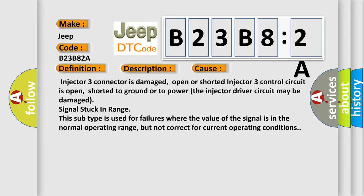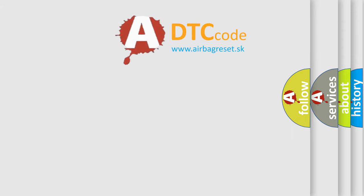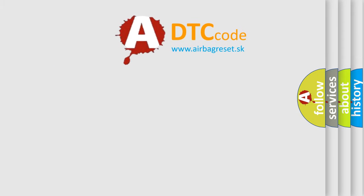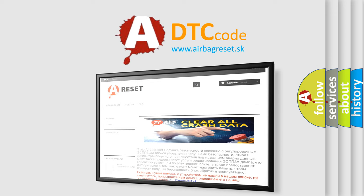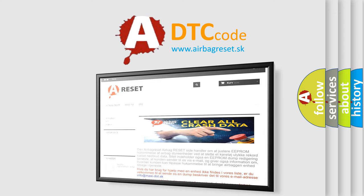The airbag reset website aims to provide information in 52 languages. Thank you for your attention and stay tuned for the next video.